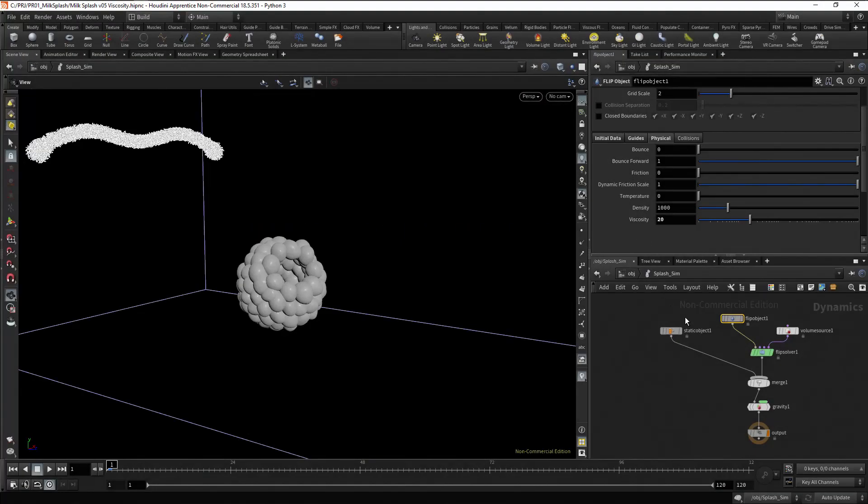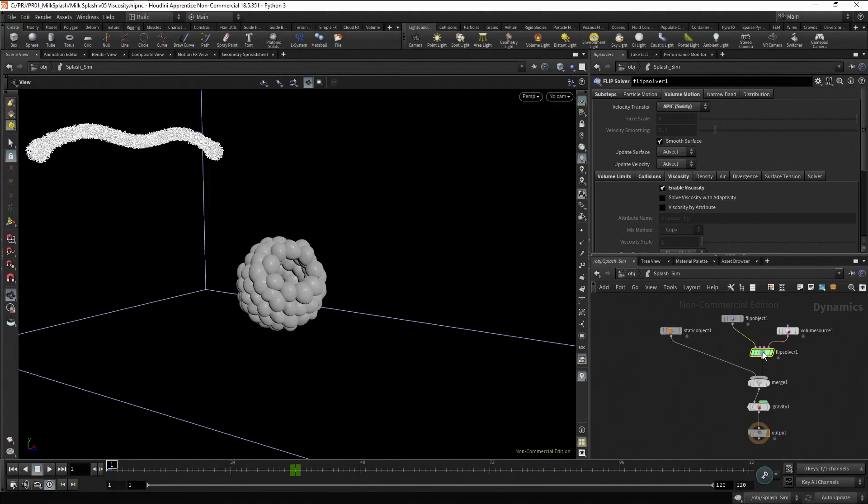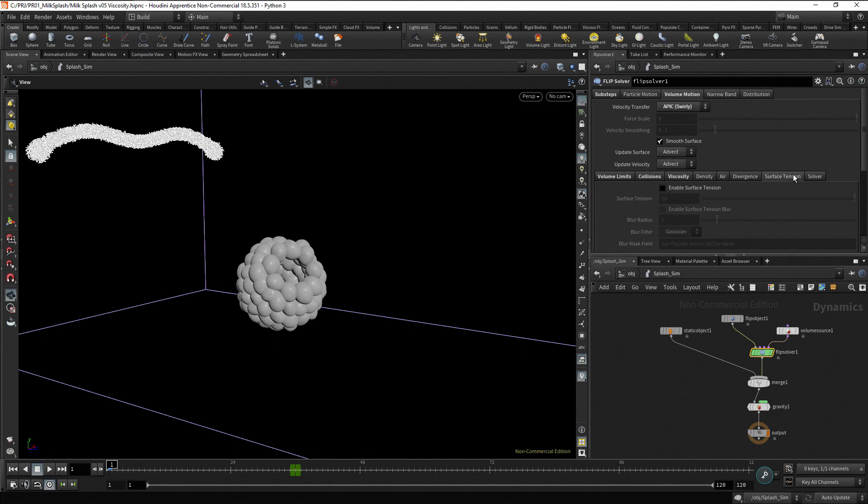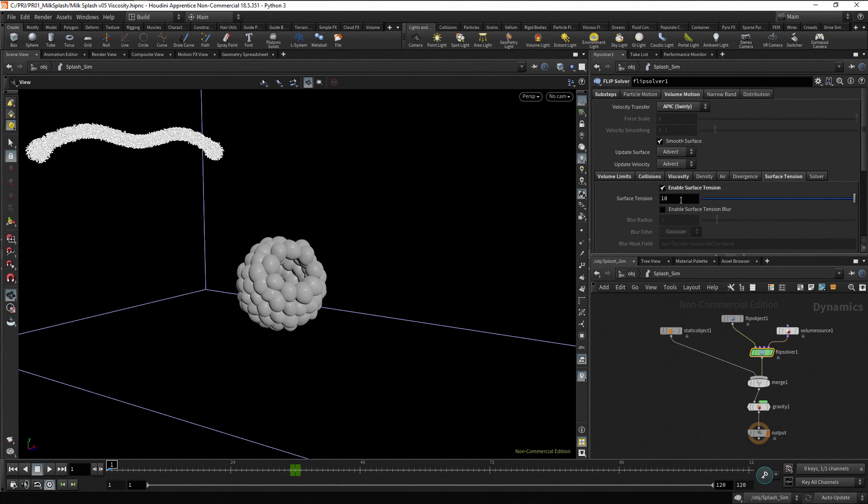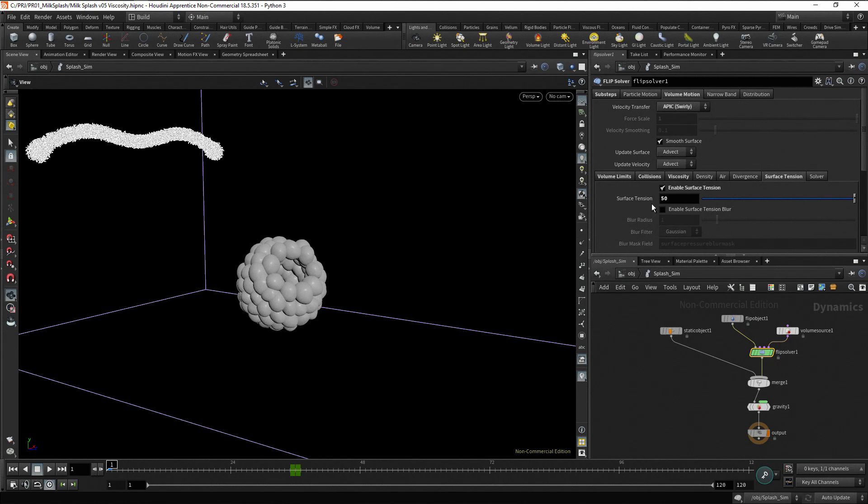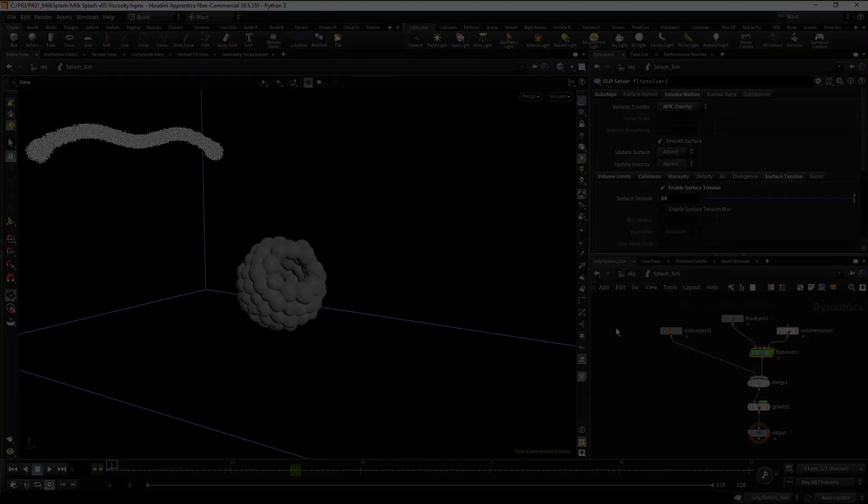Now, go to the flip solver, go to the volume motion tab, and then to the surface tension tab. Enable the surface tension checkbox, and enter a value for the surface tension parameter. The same process here, you have to test several values until you get the desired result. For this simulation, I found 50 as a good value for the surface tension.